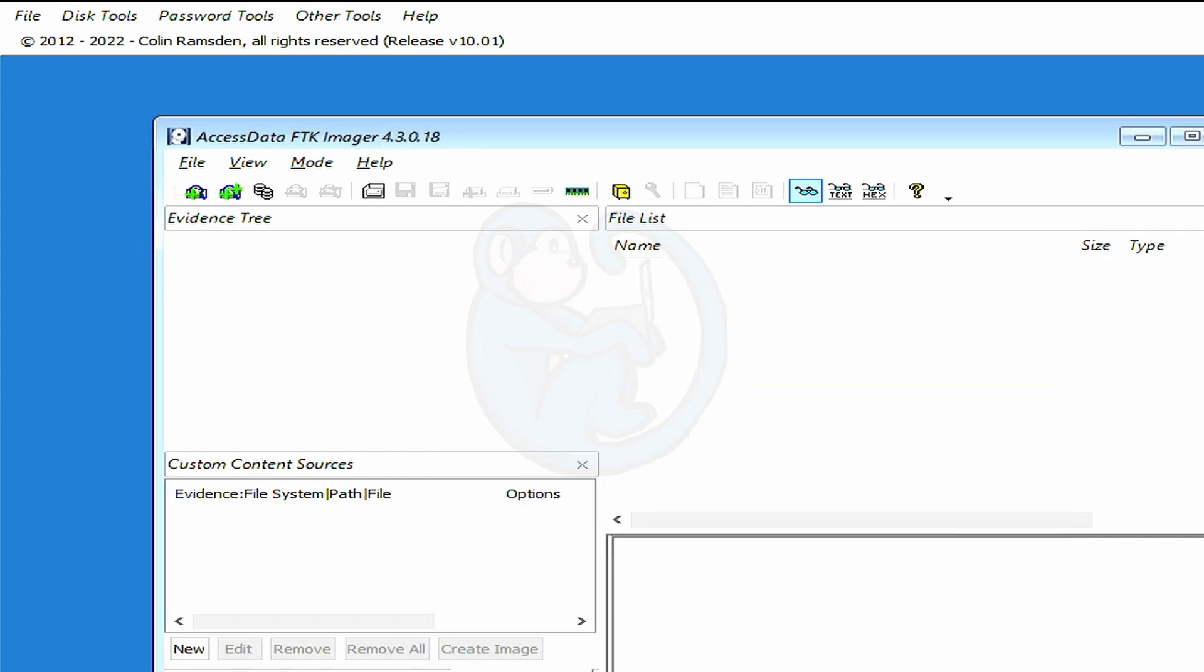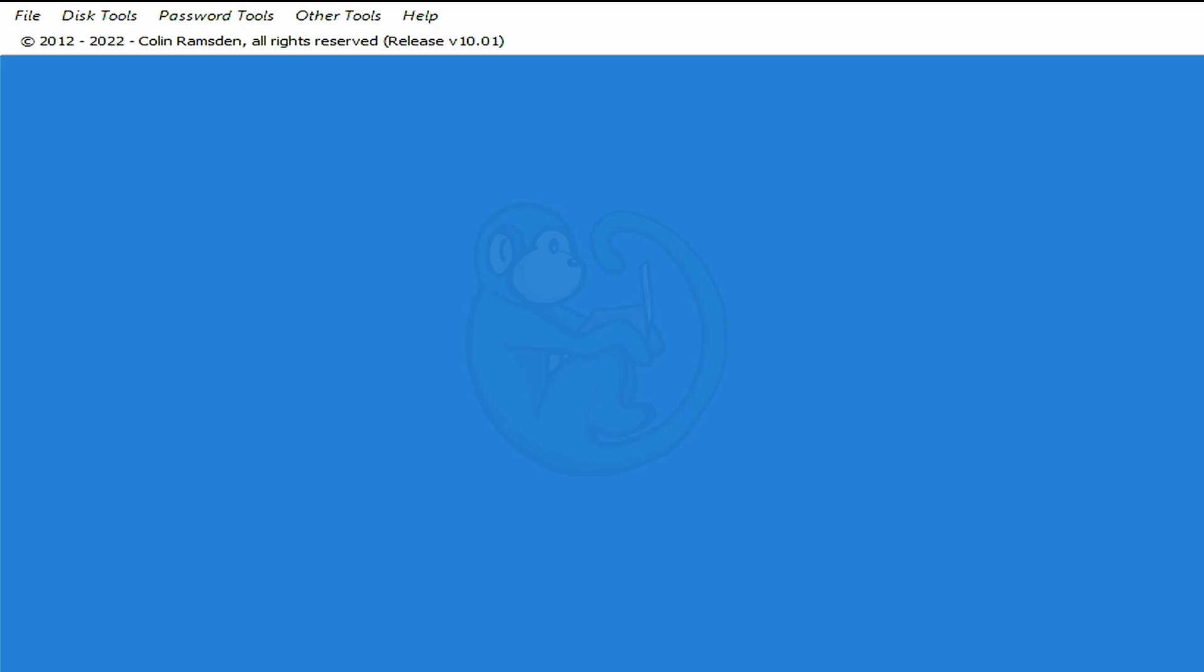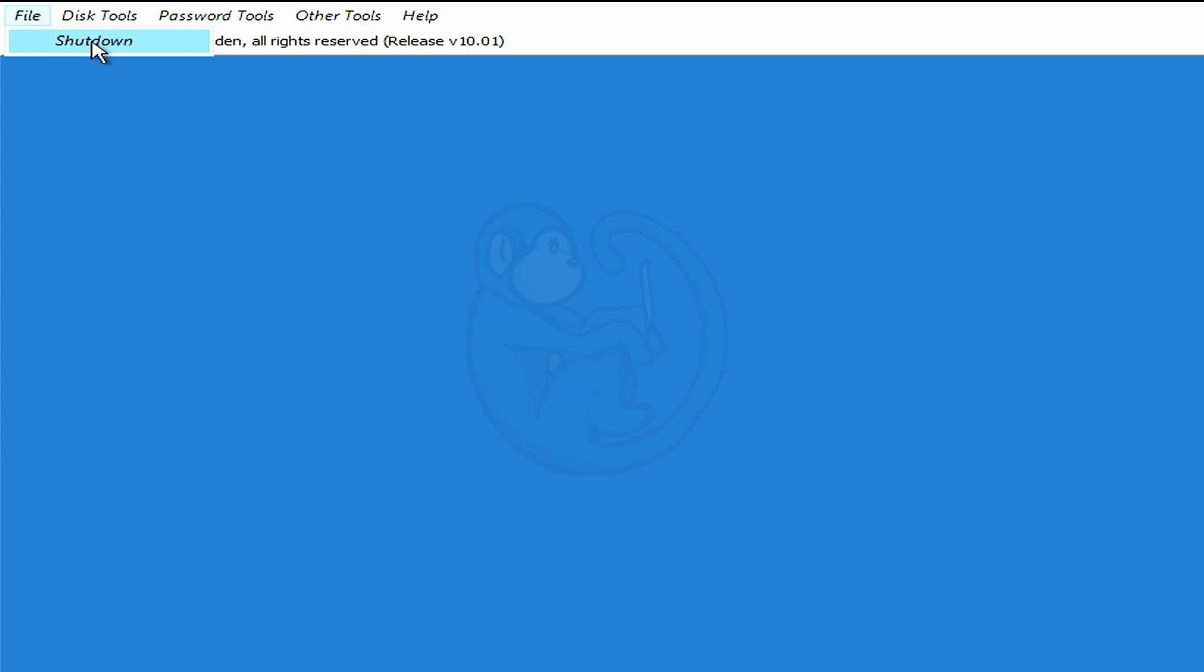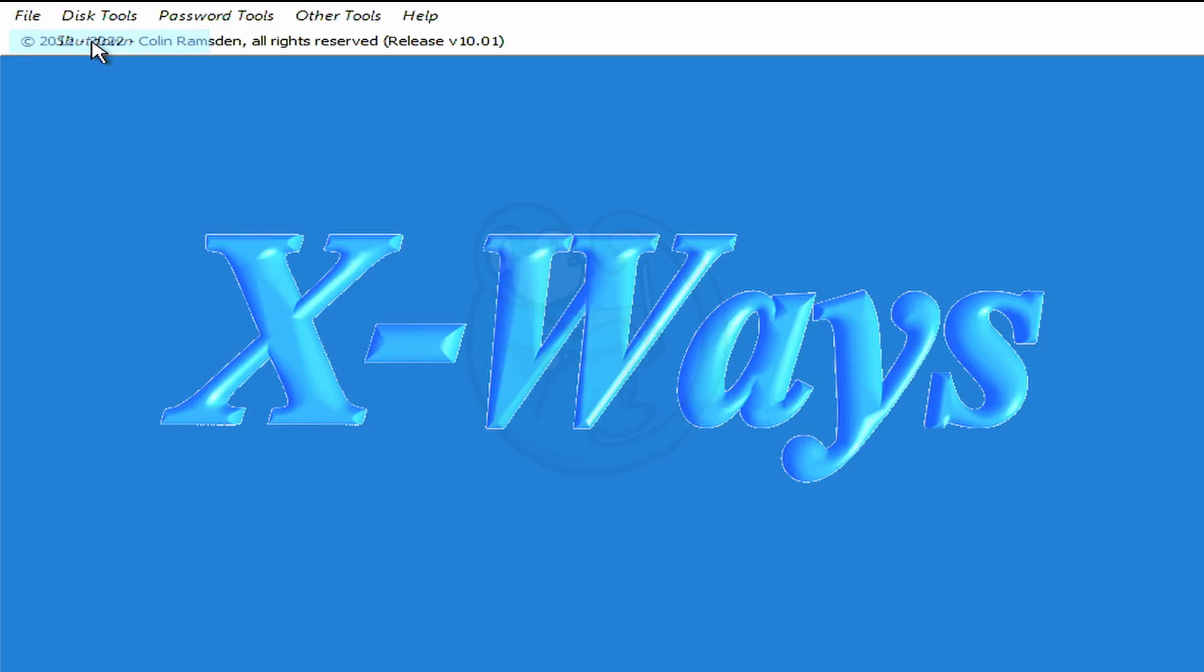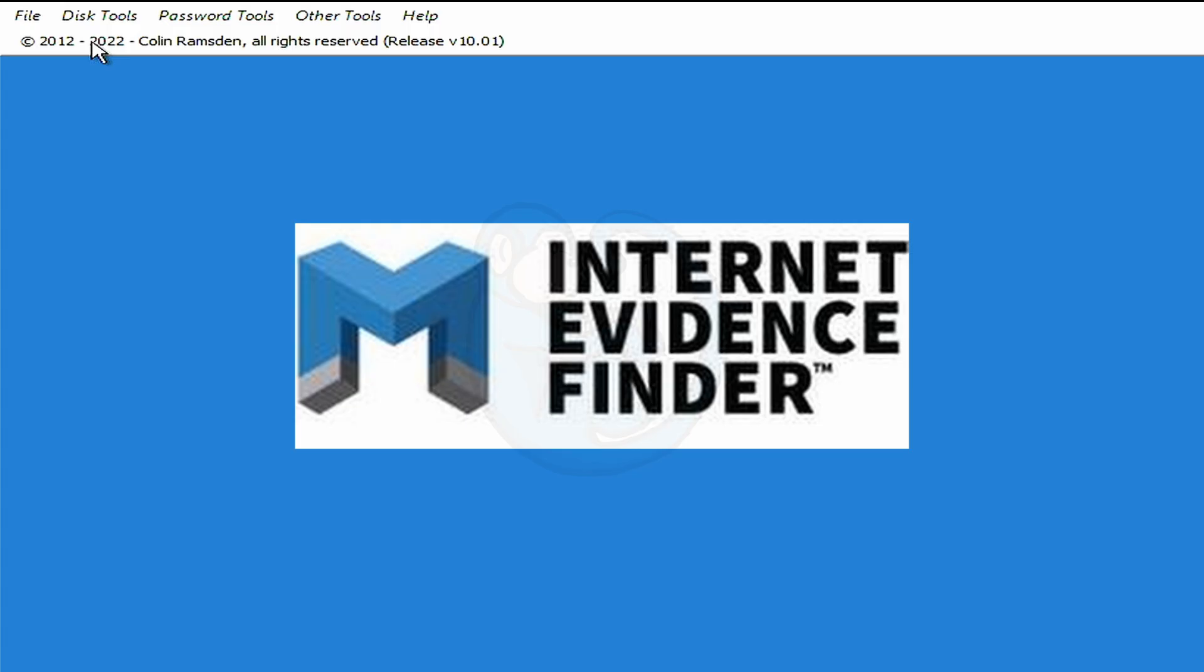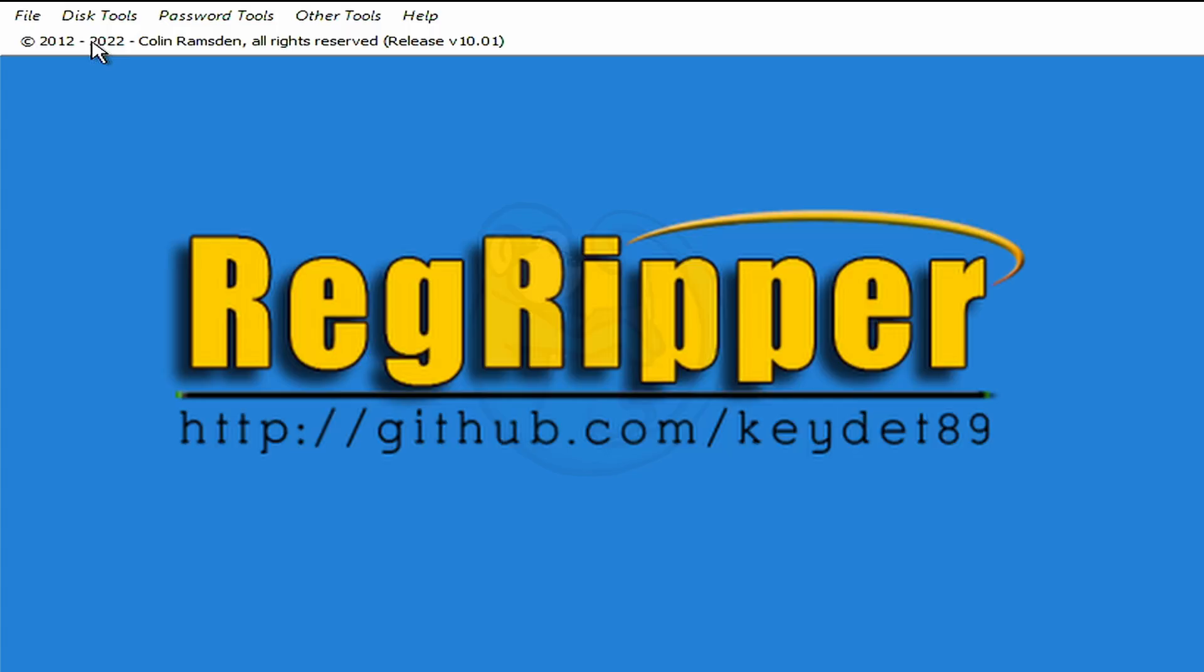In this demo, I chose to use FTK Imager to image the internal drive, but with WinFE, you could use other Windows forensic tools to image or preview. So the apps that are tested include X-Ways, NCase, the Internet Evidence Finder, Regripper, et cetera.